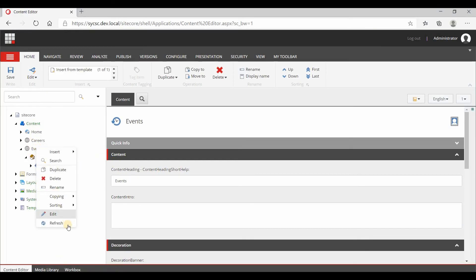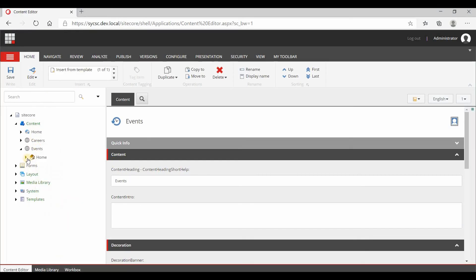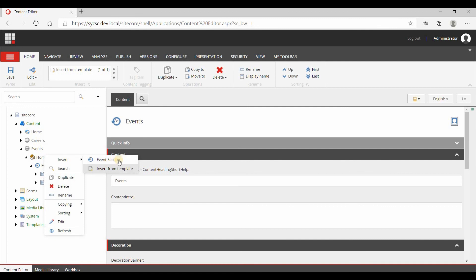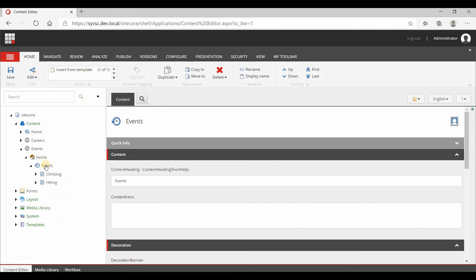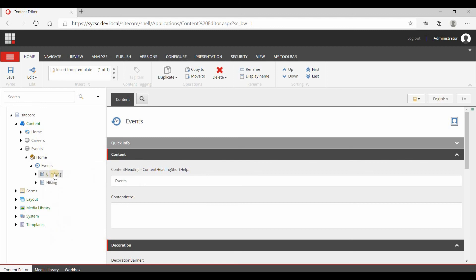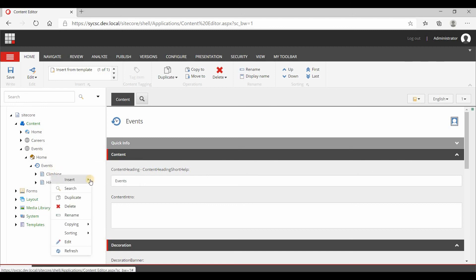Now if I go and refresh, we'll see the insert options at each level. Here the insert option shows event section, here the insert option shows event list, and here the insert option shows event details. That's all, thank you.